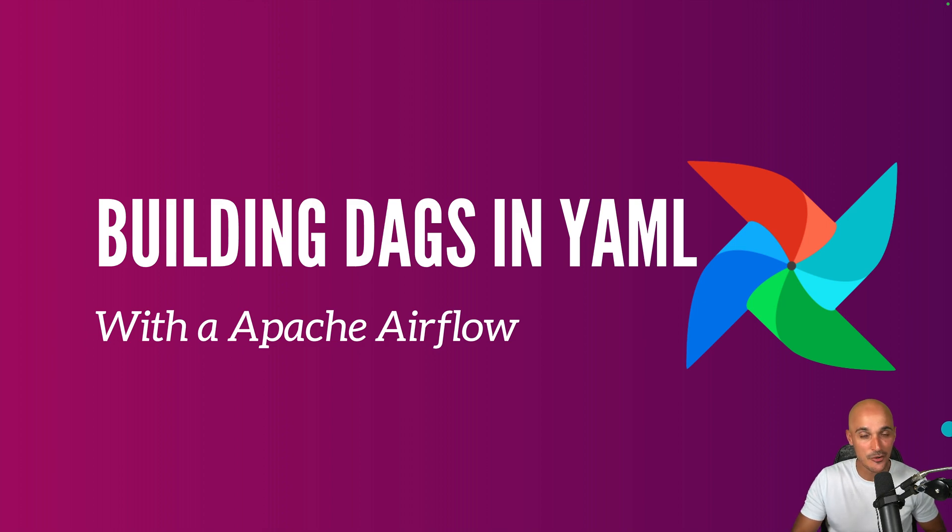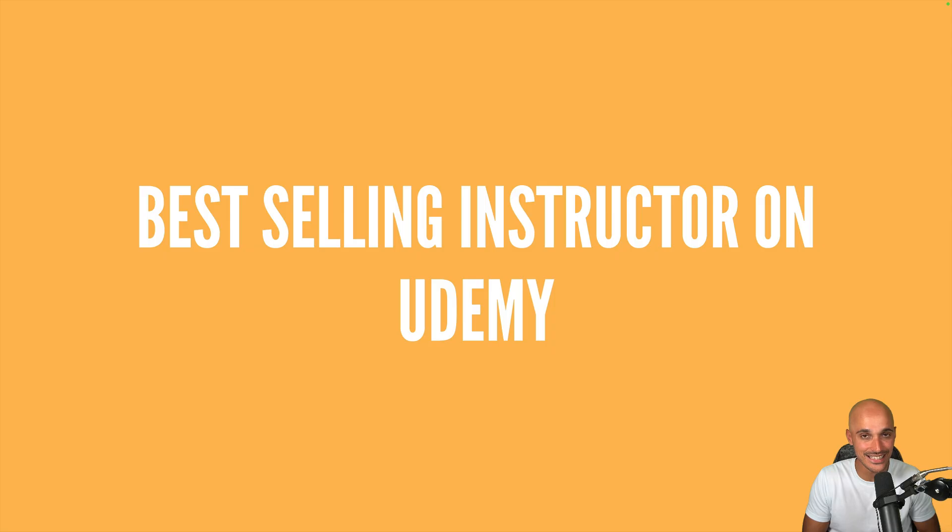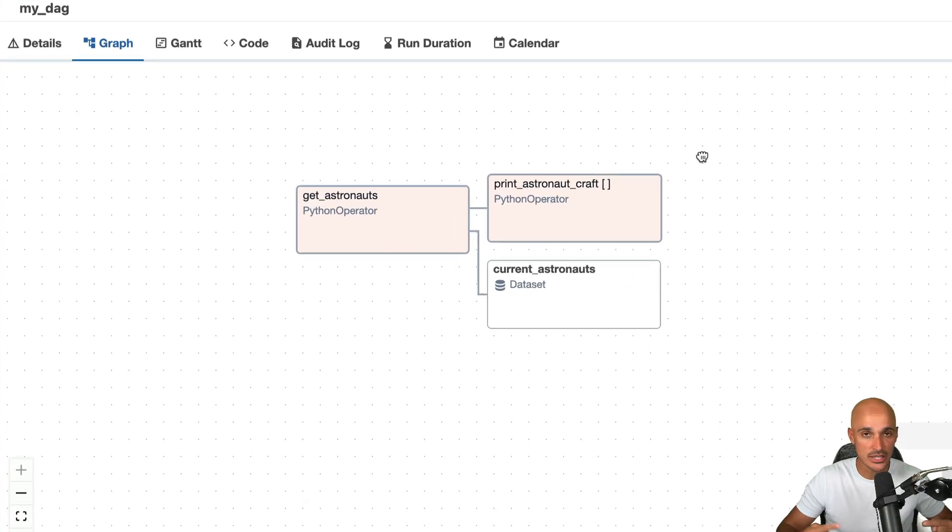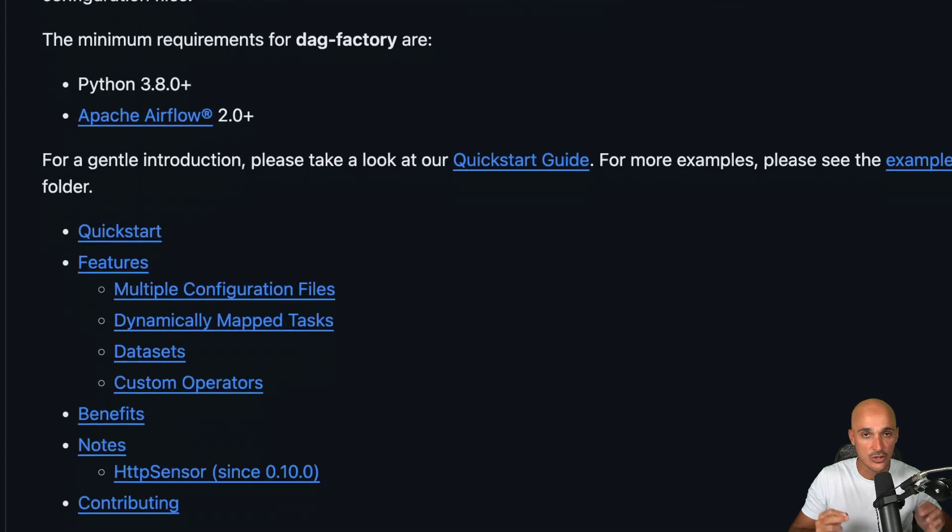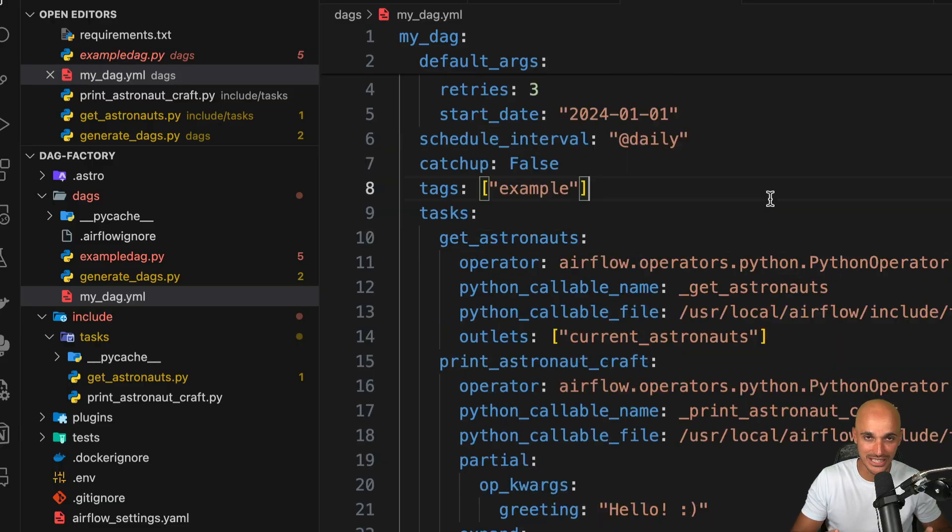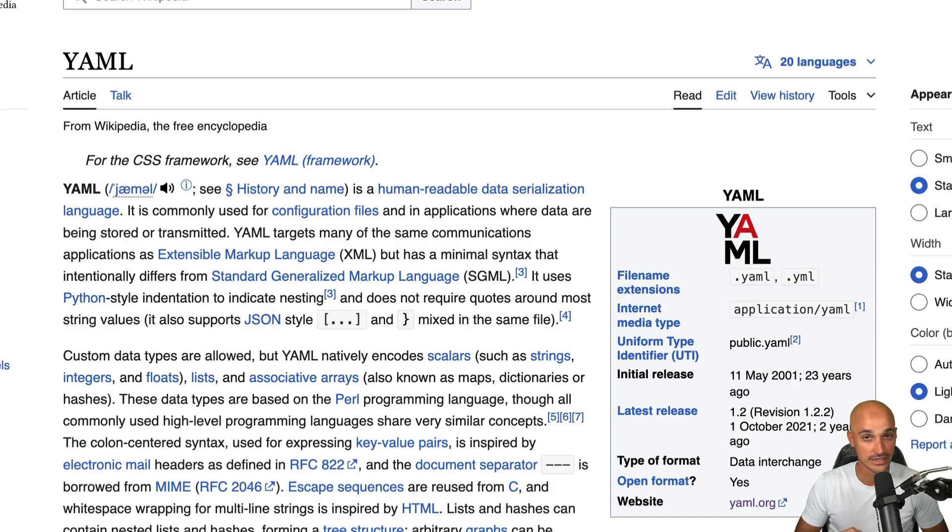Hi and welcome in this new video. My name is Mark Lammerti, Head of Customer Education at Astronomer, best-selling instructor on Udemy, and in today's video you will create a data pipeline using YAML and YAML only in Apache Airflow.